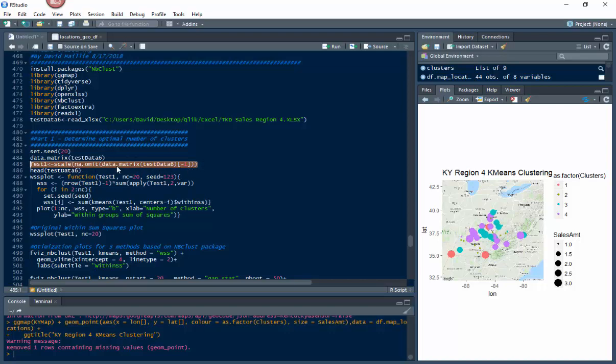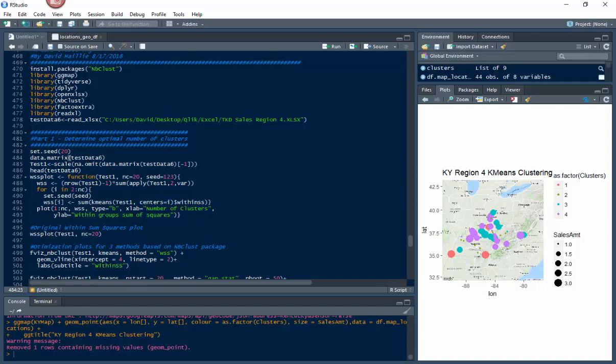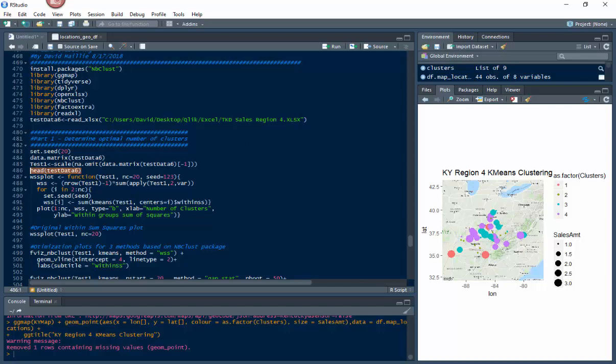We're gonna scale the data to make it more representative. We actually put that code inside of the na.omit function, and then we're gonna scale it. This is the exact code you want right here. We're gonna put it into a new container called test1. That's our matrix now in test1. If you wanna see it, you hit head and testData6 or head and test1 to see what it looks like - it'll show you the top six rows or something like that.